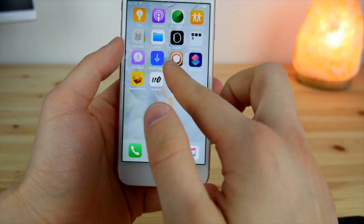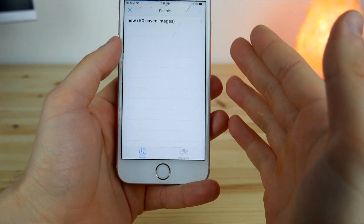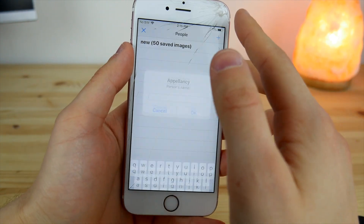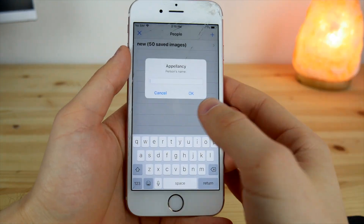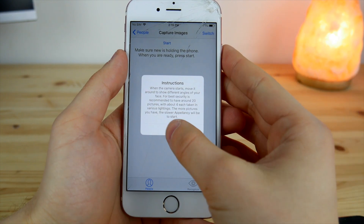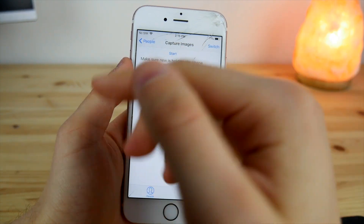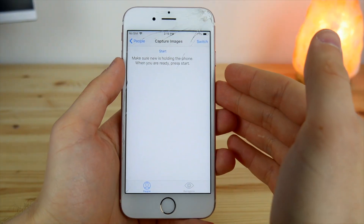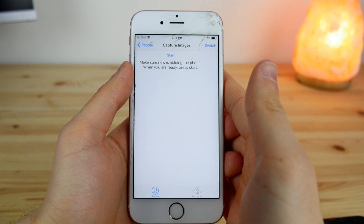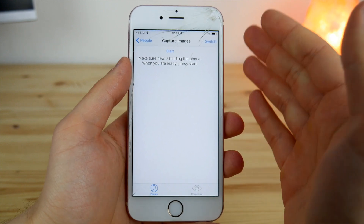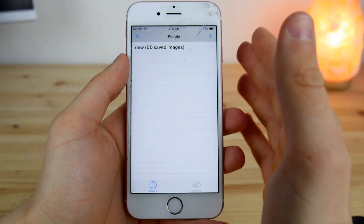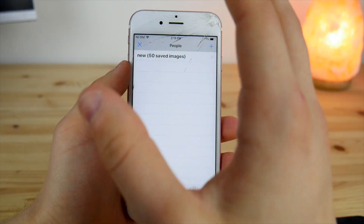Once done, go to your home screen and open the Appellancy app. Tap the plus button, provide your name, then click on your name and tap Start. After you click Start, this will activate the camera and you'll be able to take pictures of yourself so it can recognize your face.